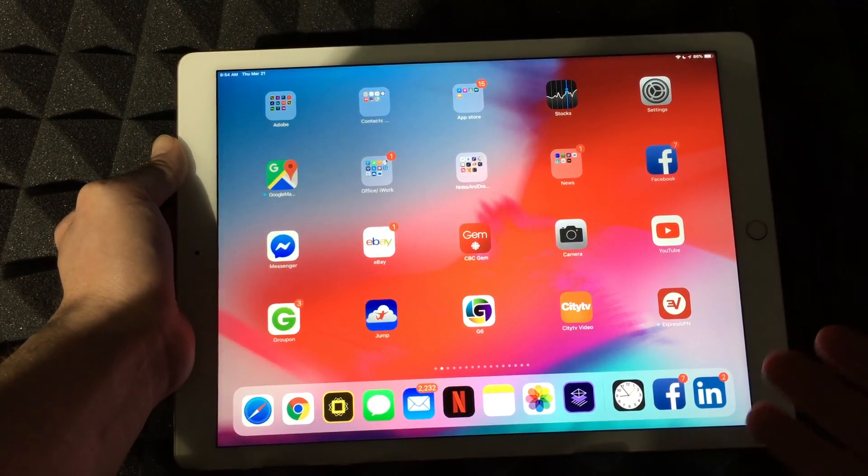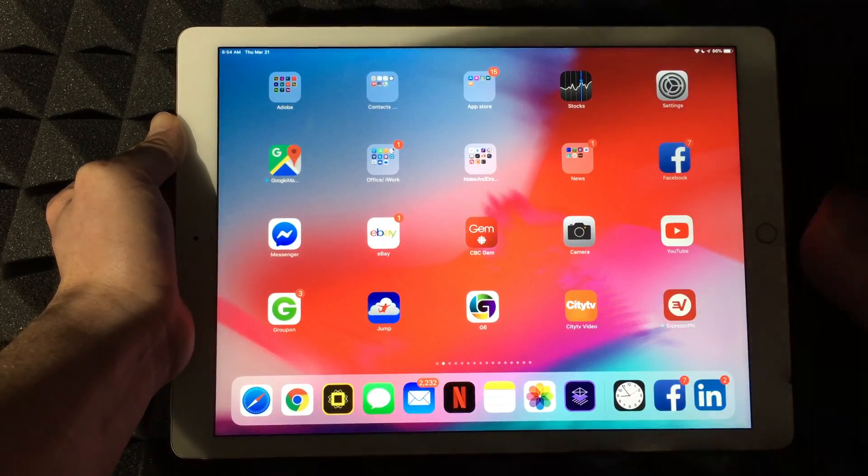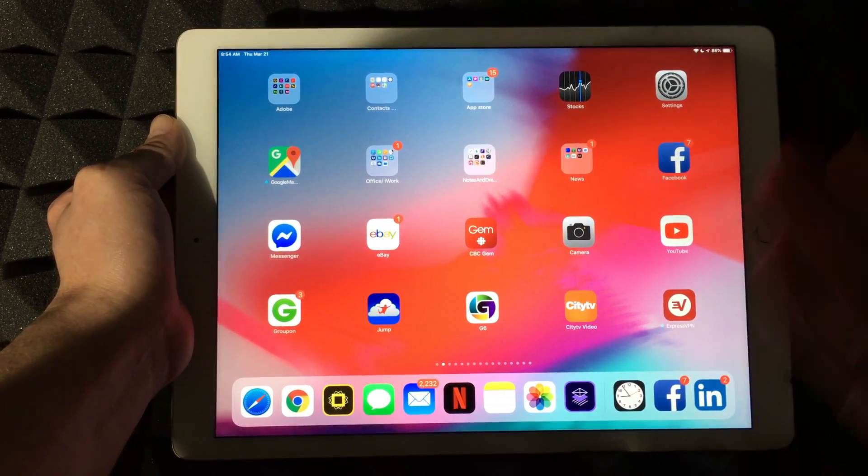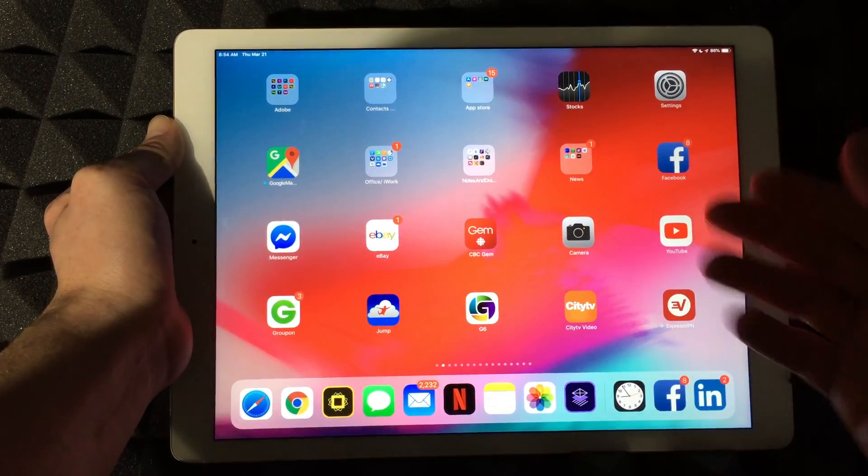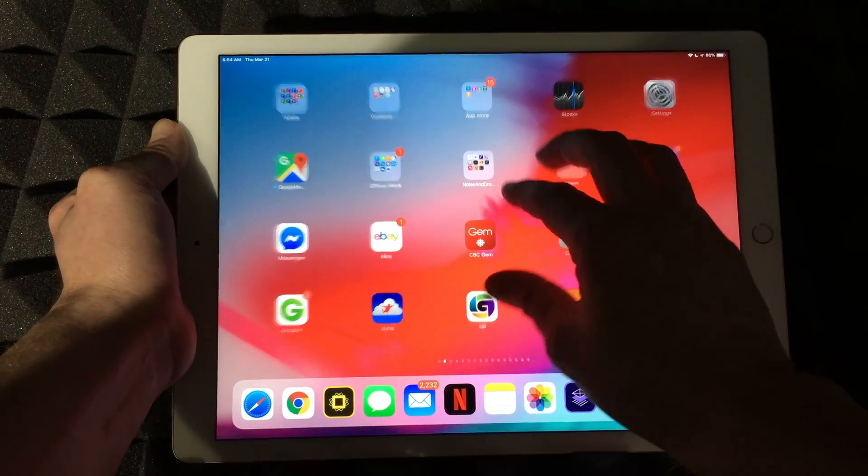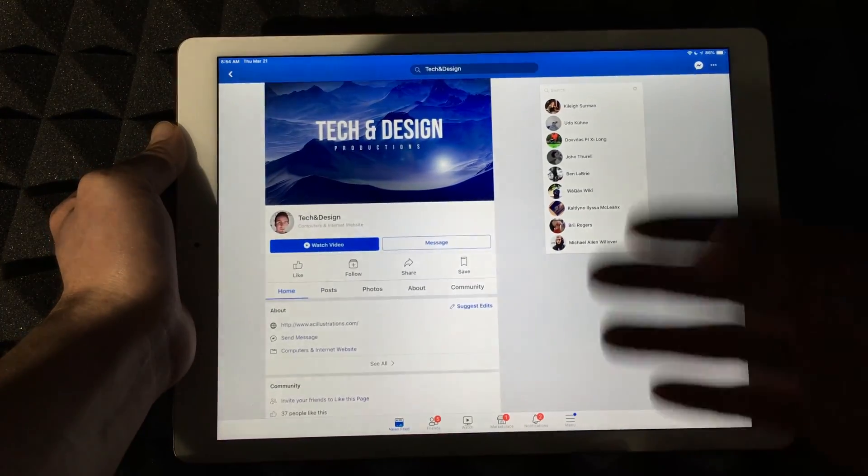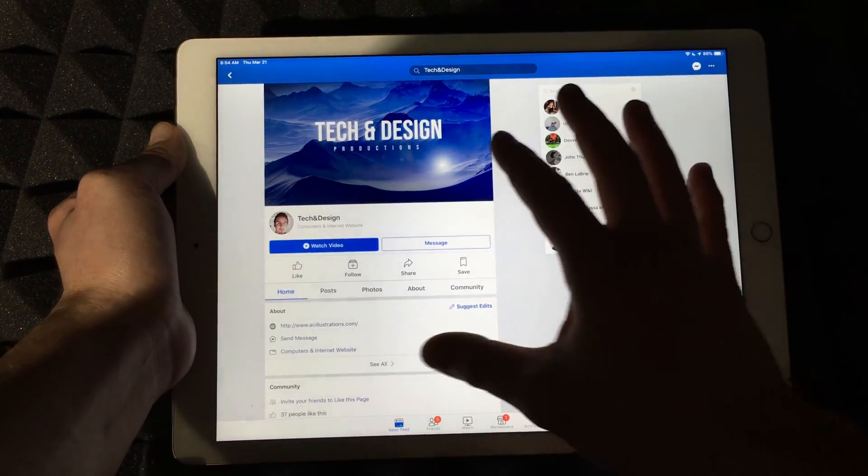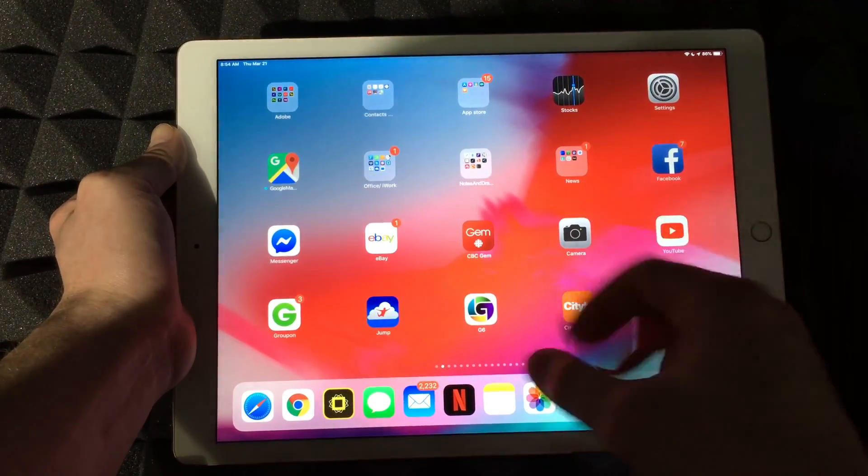If you want your iPad to run smoothly, you should be closing your apps, not just minimizing them. You're minimizing them when you do this. I'm in this app and I can close that app just by doing that.